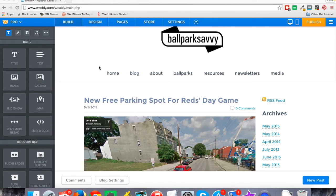I've been a Weebly Pro customer myself with some personal websites, including the one you're looking at, ballparksavvy.com, which is a site about going to baseball games that I started back in 2008 — just some no-nonsense guides to going to Major League Baseball stadiums. That's sort of my experience with Weebly.